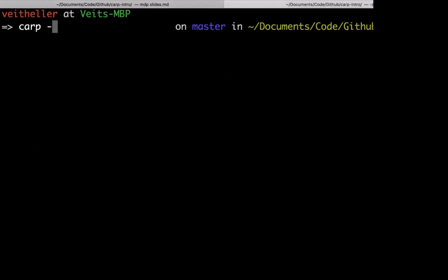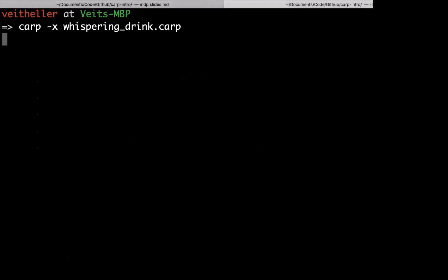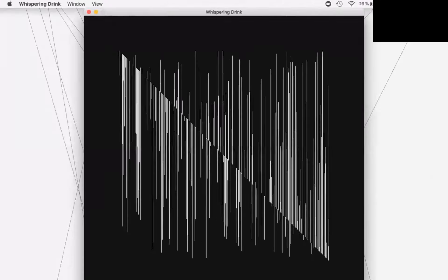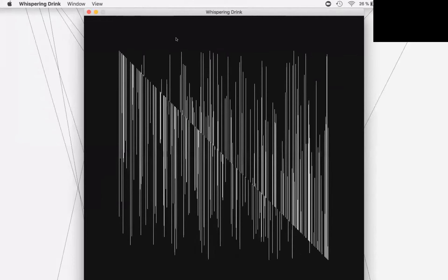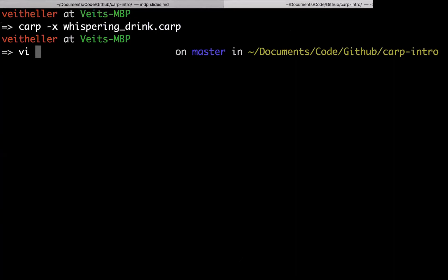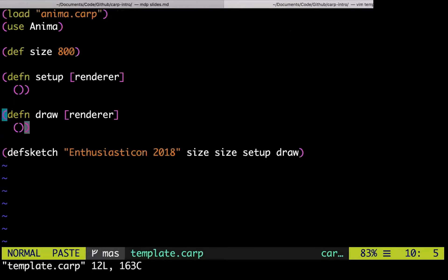Demo time. What we're going to create is a little generative art piece — I sometimes moonlight as a generative artist. We start by loading Anima, using the Anima namespace, defining size to be 800, and defining two empty functions, setup and draw, that both take a renderer and do nothing. Then we call the def-sketch macro with the title, width and height both set to size, and the setup and draw functions. We run this and we have an empty screen. How about we make the background gray — a grayscale value of 90, from 0 to 255.